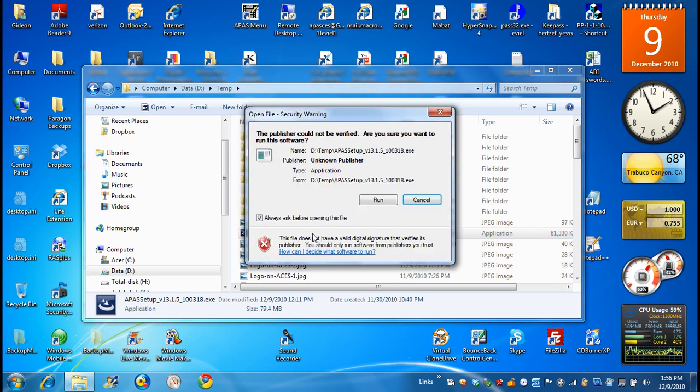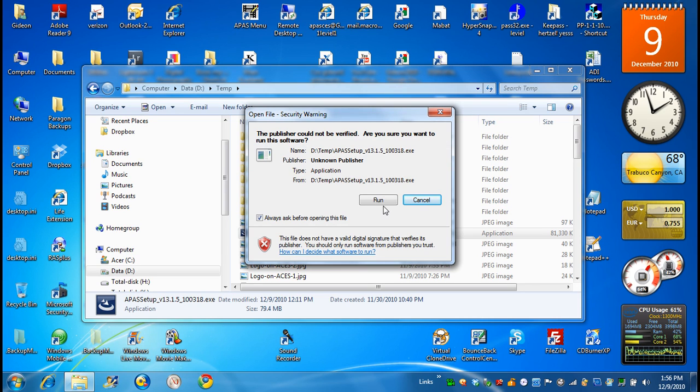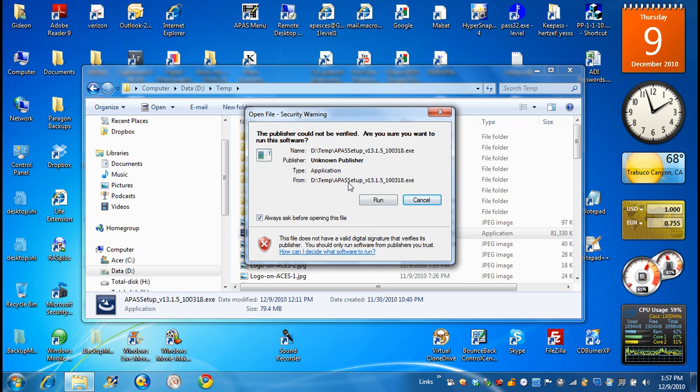And I double click on it. By double clicking on it, it asks me, do you want to run it? In your case, you want to run it. I don't want to run it because I already have it on the PC. By running it, it will put all the program of the APAS in the proper location, on the C drive probably, and will initiate an icon which looks like this, APAS menu.